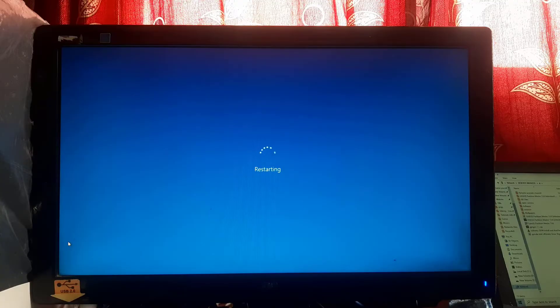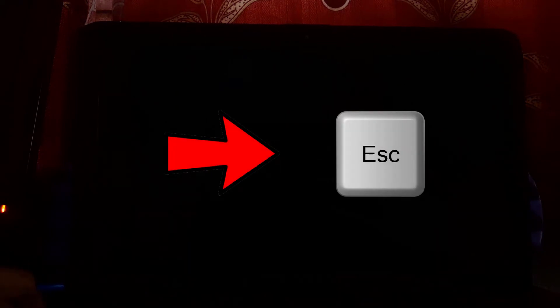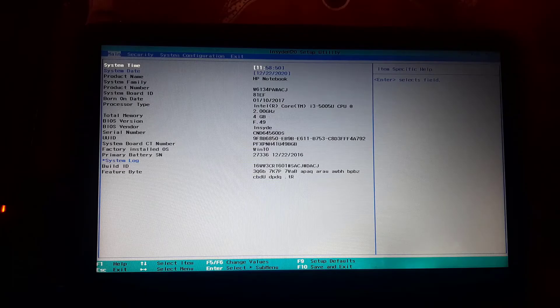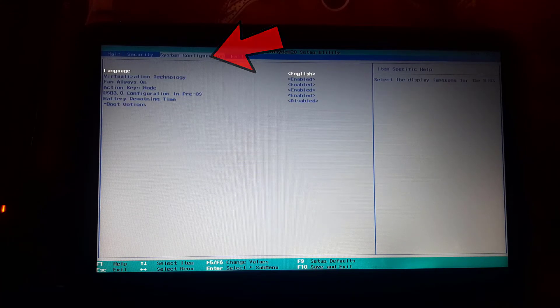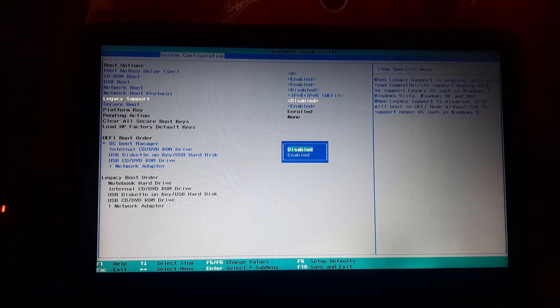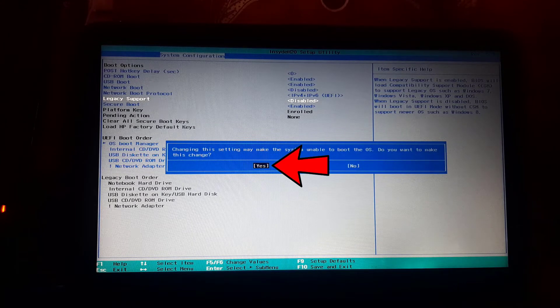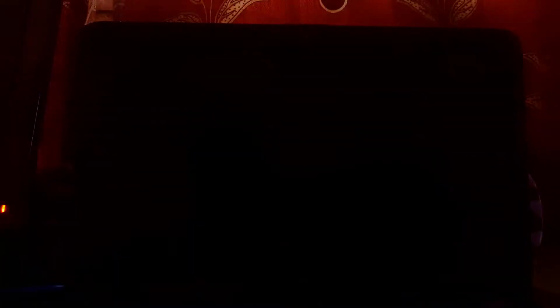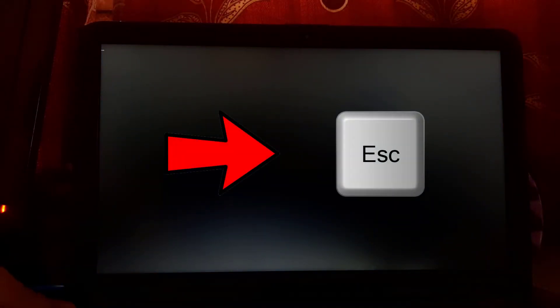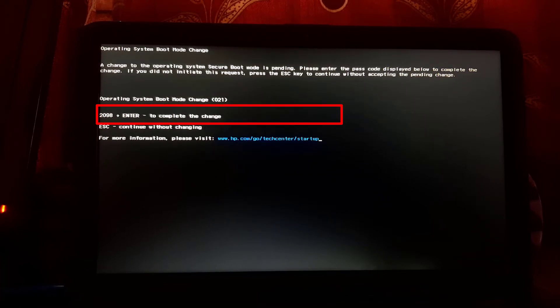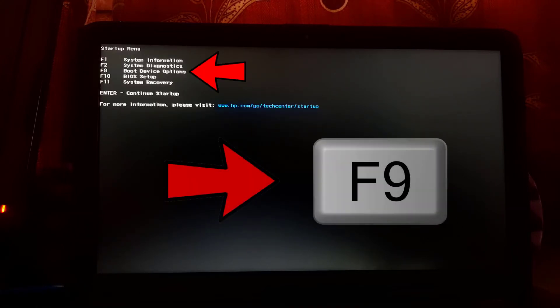Now restart Windows. When the system is booting, press the Escape key continuously. Then press F10 to configure BIOS settings. Navigate to the System Configuration tab, find and select Boot Options, and press Enter. Find and select Legacy Support, press Enter, select Enabled, press Enter, then select Yes and press Enter. Press Escape continuously when booting — sometimes the BIOS will ask you to press confirmation keys. In my case the keys are 2, 0, 9, 8, and then Enter; yours may be different. After pressing these keys, press F9 to select boot device options.